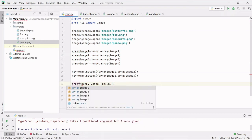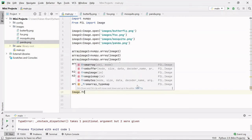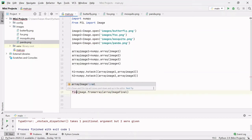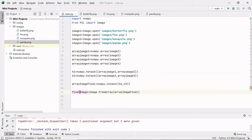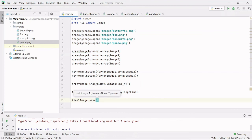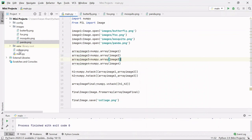Now I have to convert this array back to an image using Image.fromarray(), passing array_image_final. We get the final image stored in the variable final_image. Then I can save it using final_image.save('collage.png'). Let's run this.